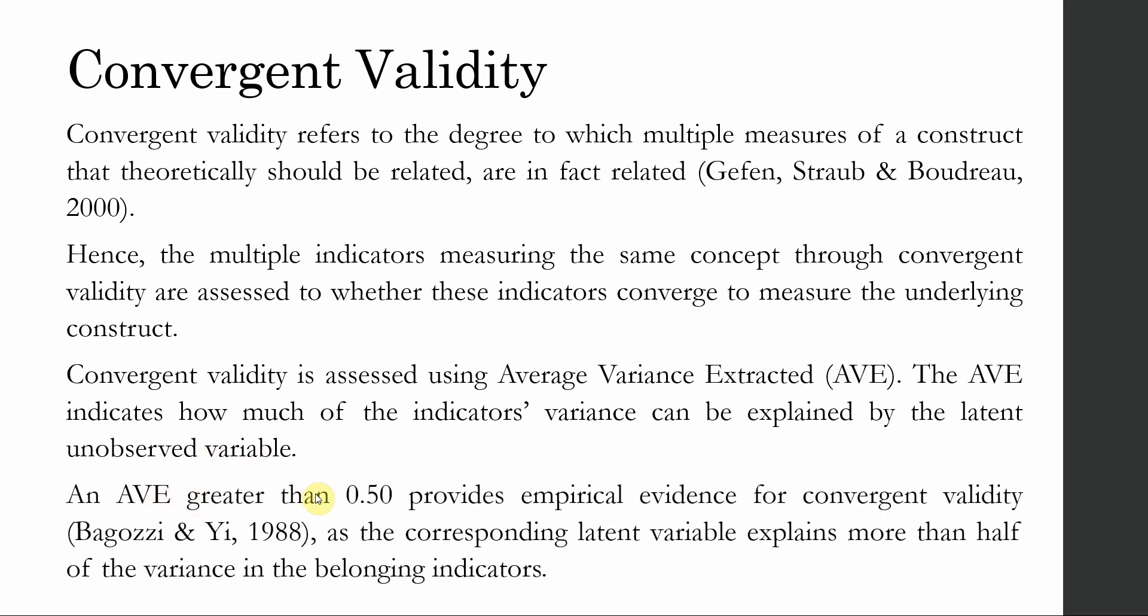An AVE greater than 0.50 provides empirical evidence for convergent validity, as the corresponding latent variable, that is let's say job satisfaction, is now explaining more than half of the variance in the indicators.